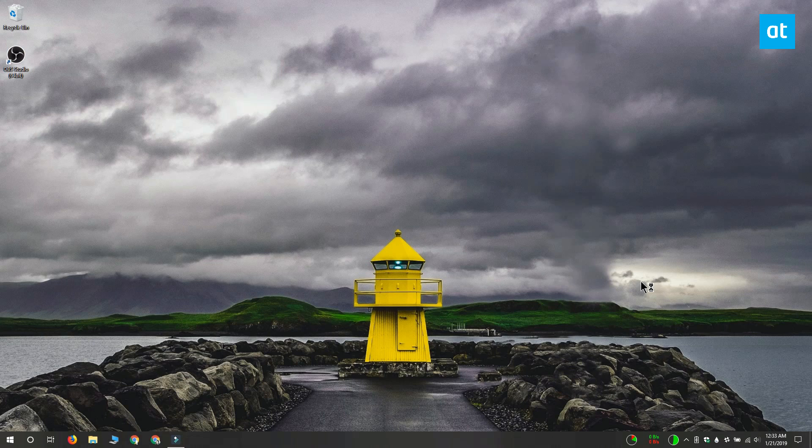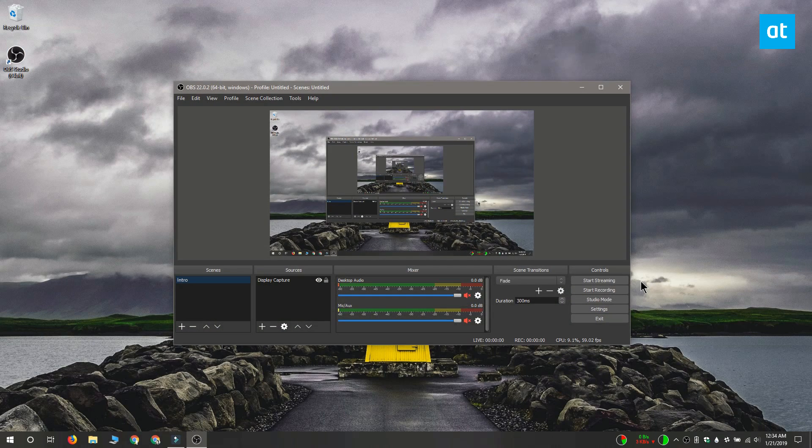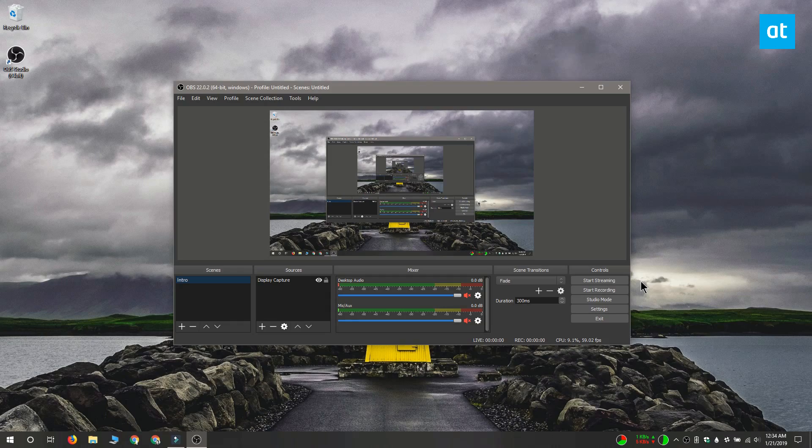And when you try to record, you can see that it records your display perfectly. Thanks for watching. I'll see you later with more tech tips.